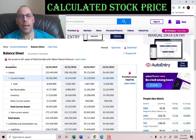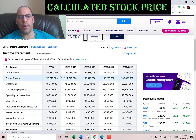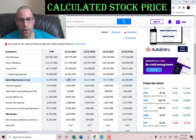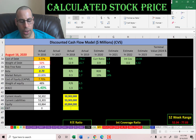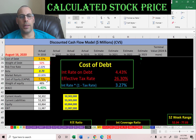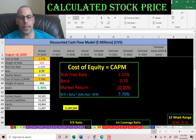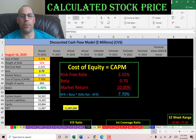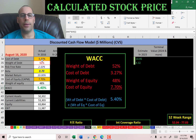Let's go back to the income statement and get their operating income — that's 12 billion dollars. We need this to calculate the interest coverage ratio later. Looking at the capital structure: cost of debt is 3.3 percent, weight of debt is 52 percent, cost of equity is 7.7 percent, weight of equity is 48 percent, and the WACC is 5.4 percent. That's a blend of the cost of debt and cost of equity, and that's the discount rate we're going to apply to the future cash flows.